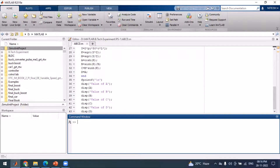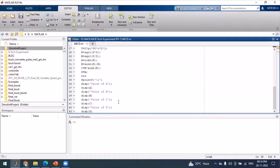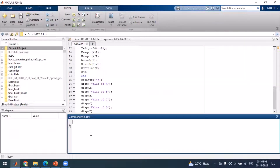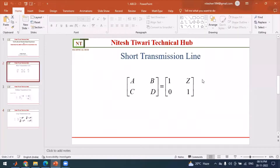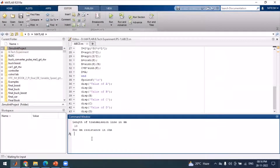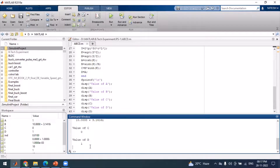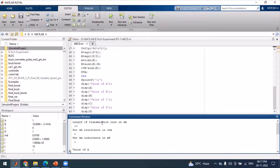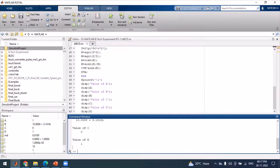Let us run this code practically. After running, the first prompt asks for the length of the transmission line. For example, we input 10 kilometers, which means we are dealing with a short transmission line. We then enter 1 ohm per kilometer for resistance and 1 millihenry per kilometer for inductance. The output shows A = 1, C = 0, D = 1, and the computed value of Z — confirming the short transmission line ABCD parameters.